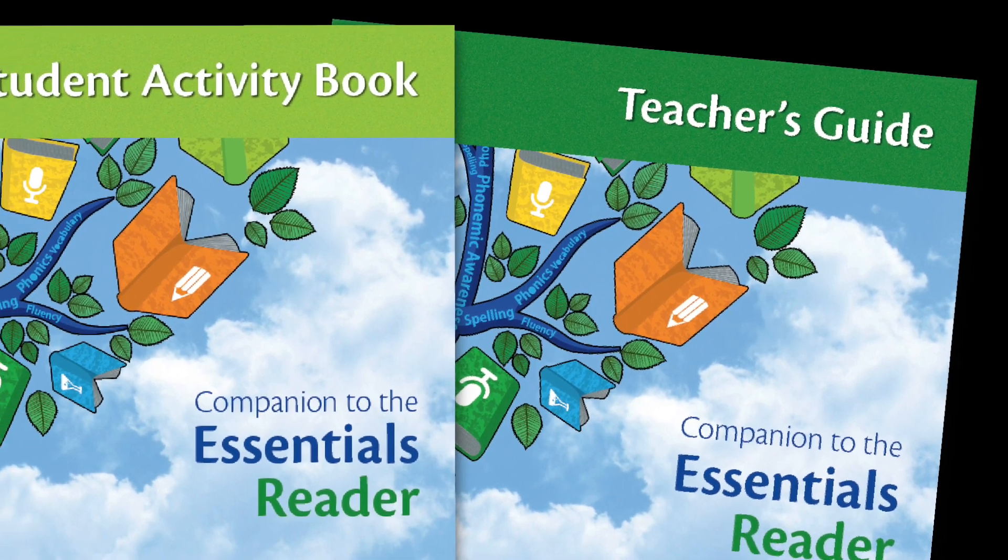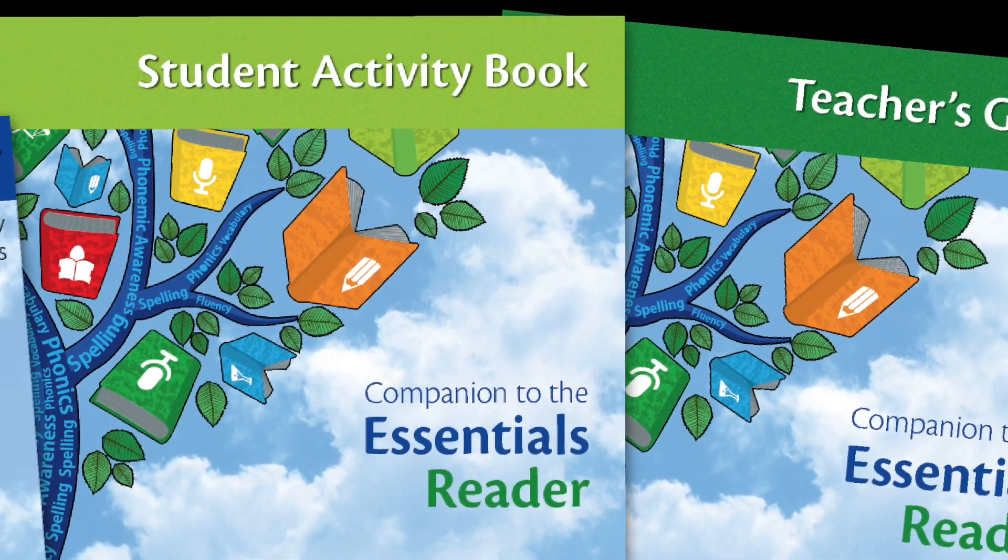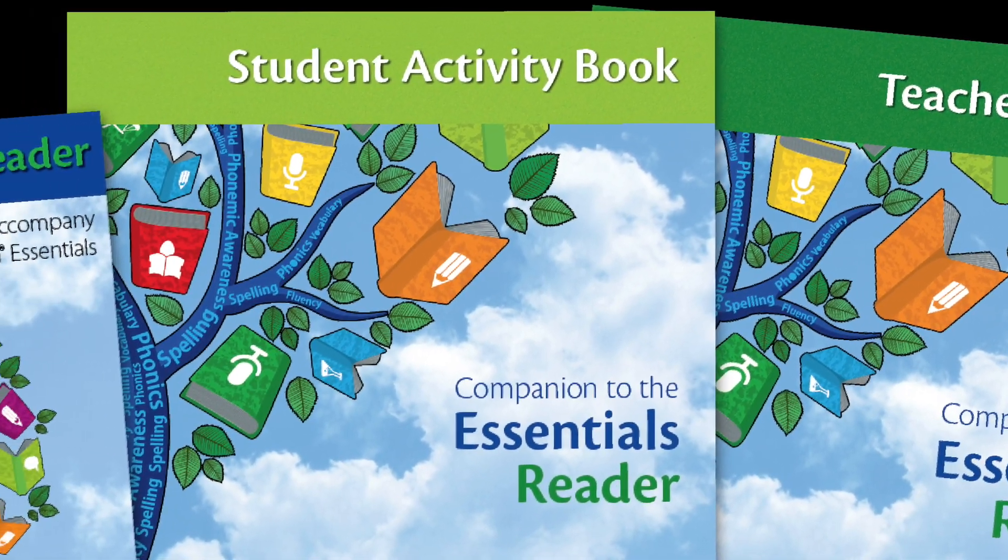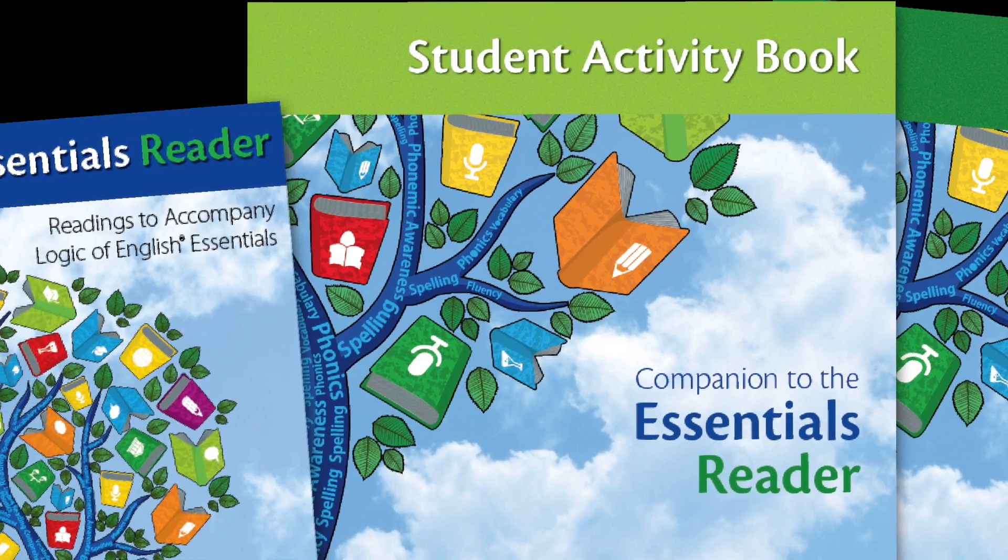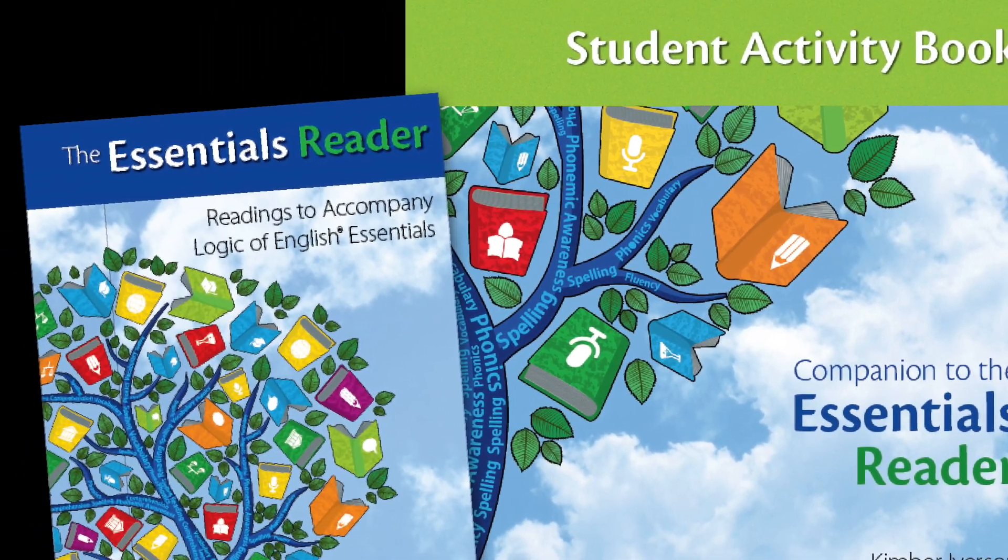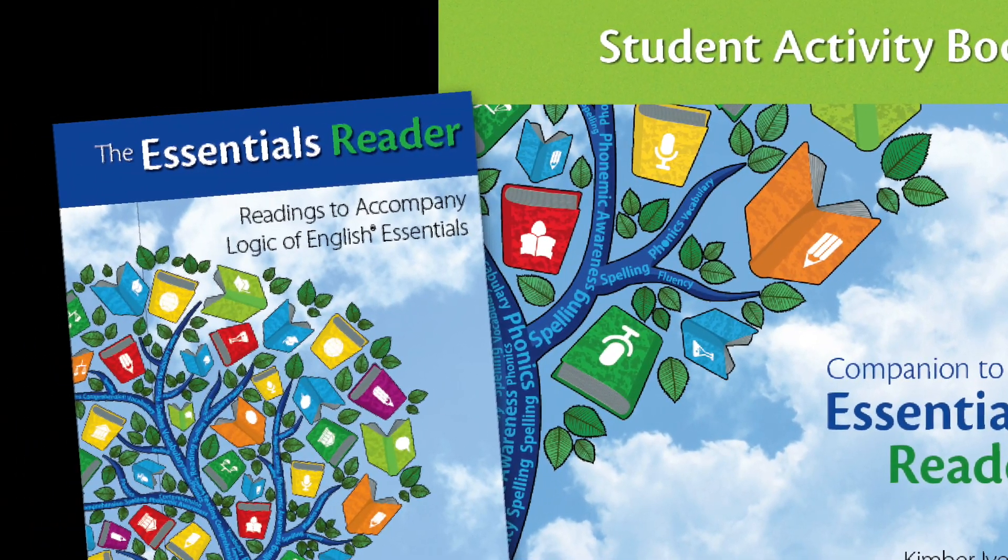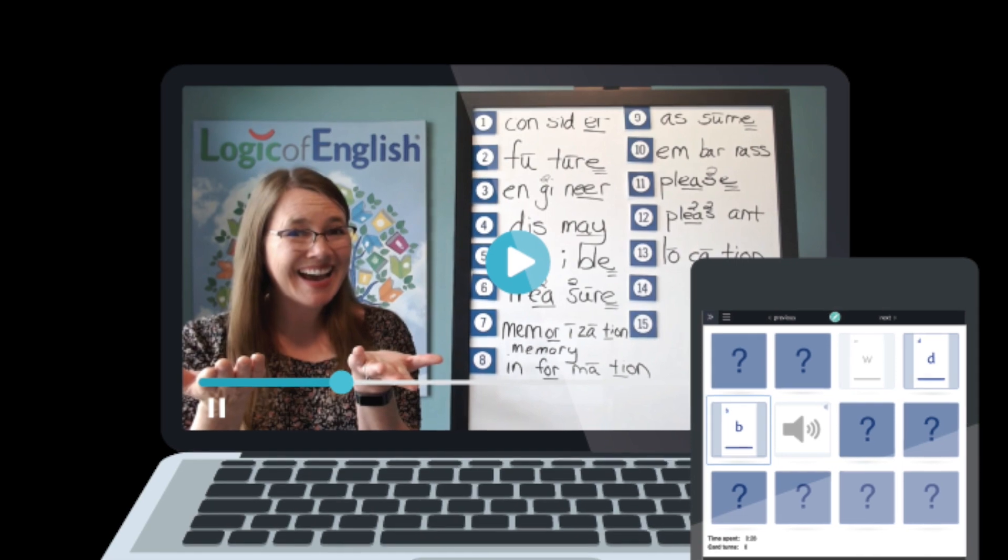Accompanied with the Essentials Reader Teacher Guide and the Essentials Reader Student Activity Book, this program adds reading comprehension and written composition to the Essentials Online Program.